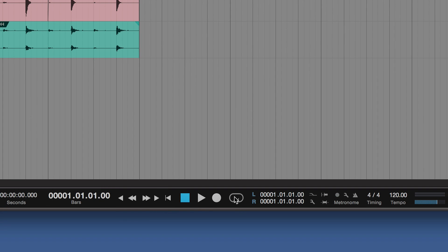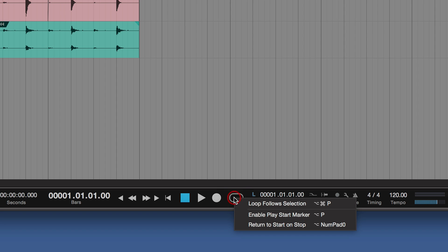We've got loop functions here. If we right-mouse click on that, we've got some new features from 3.2. Things like loop follows edit selection. And return to start and stop and things like that. And it will give you the shortcuts as well that you need.